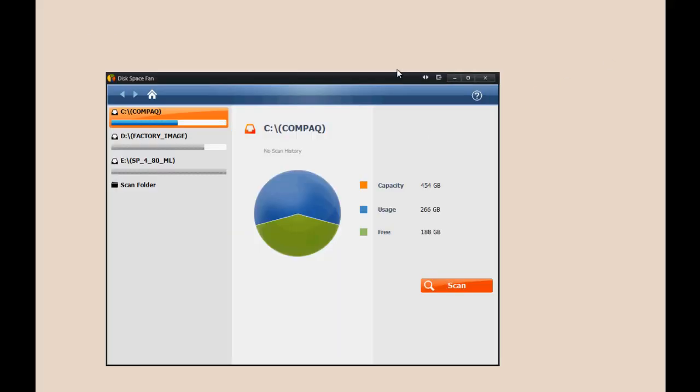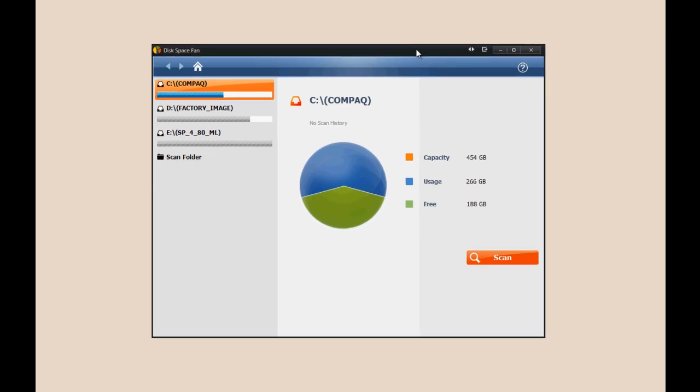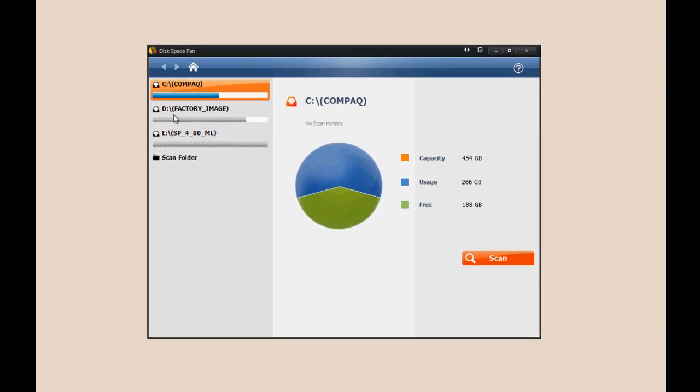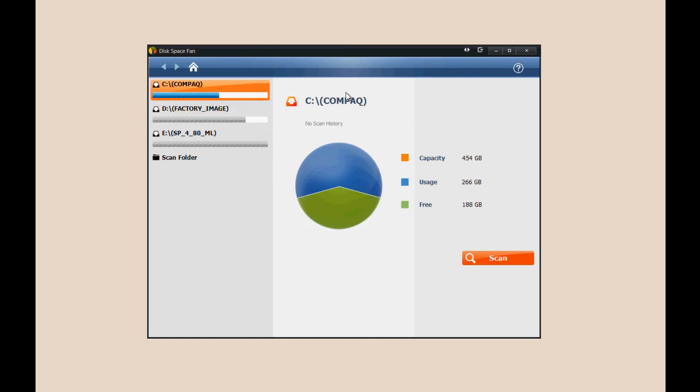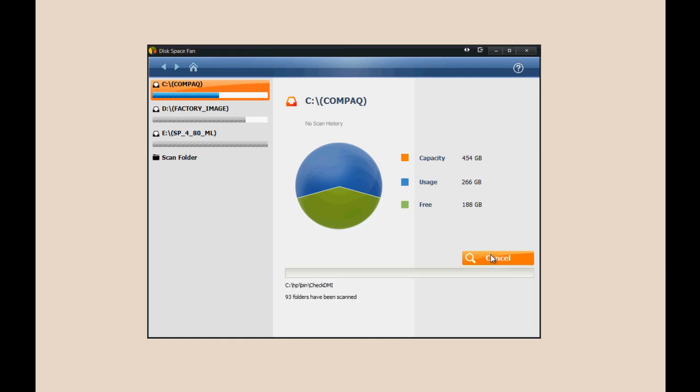Once you download it, the application is going to look something like this. It shows all the hard drives you have listed and external hard drives. This is the image drive which comes with the manufacturer's partition for your hard drive. This is my main drive for the compact PC I'm on right now. It shows the capacity of the hard drive, so this is a 500 gigabyte hard drive but some space is reserved for the operating system. It shows the usage, how much you're actually using. I'm using 266 gigs and have 188 gigs free.